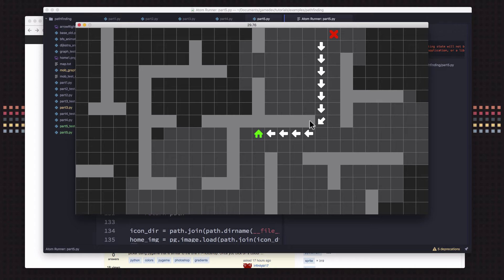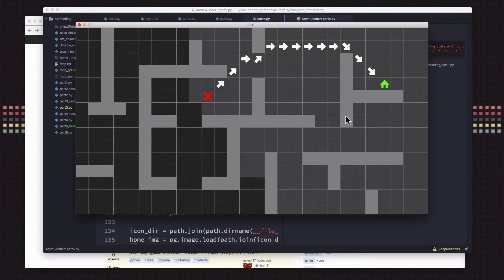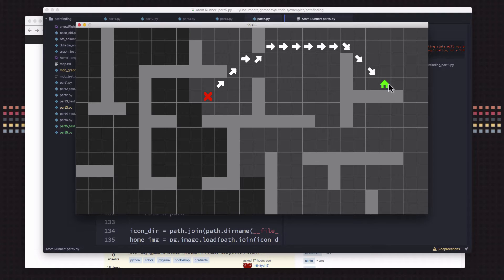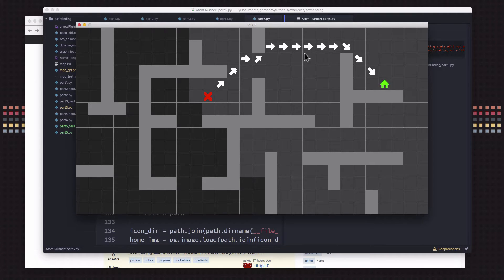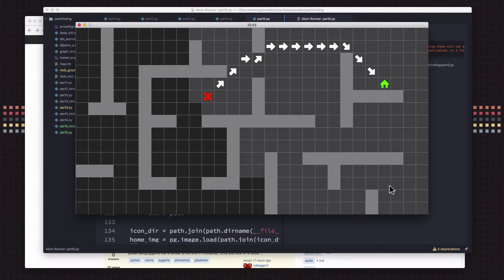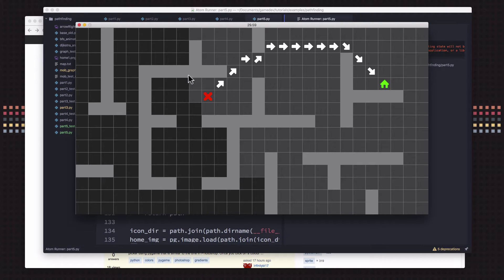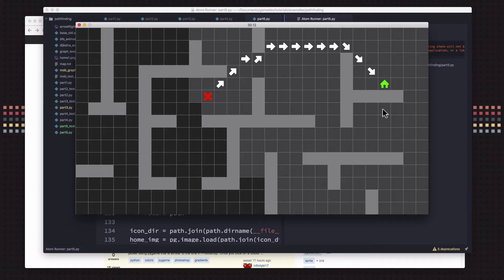In our last video we implemented the Dijkstra search algorithm which gives us nice shortest paths through our map from our start to our goal. The problem is that it spends a lot of time exploring big areas of the map that don't have anything to do with the final path. On a large complicated map this can be very inefficient where each one of these squares has to be added to the frontier, its cost has to be calculated, and then each of its neighbors has to be added to the frontier.